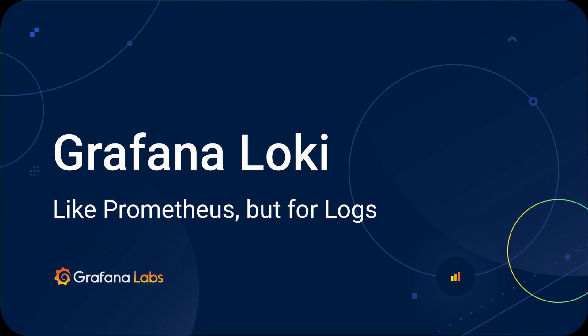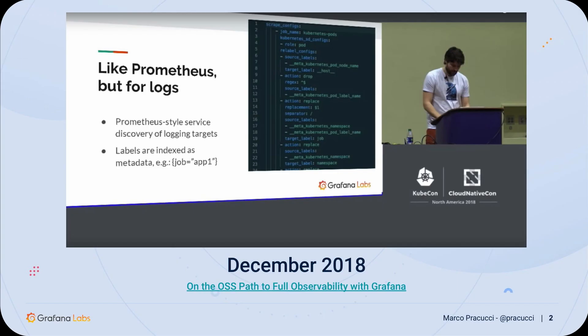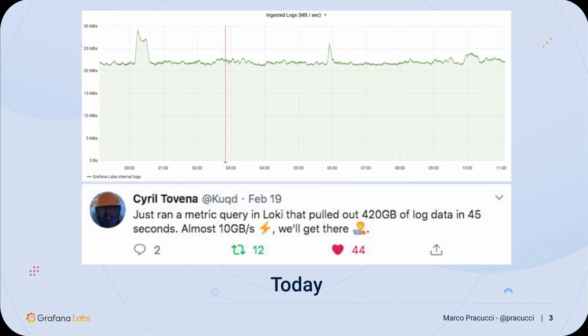December 2018. David Carlsmith from Grafana Labs was on the stage of KubeCon North America to introduce Grafana Loki, an open source solution to collect and query logs at scale. Now fast forwarding a year and a half later, today Loki is generally available and is used by many companies and users as a logging solution.